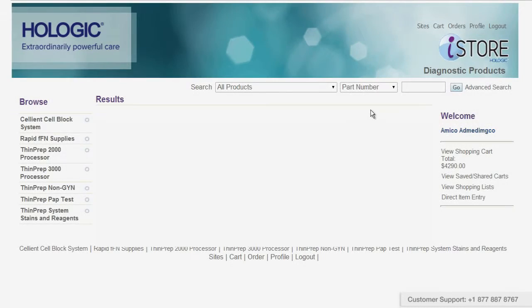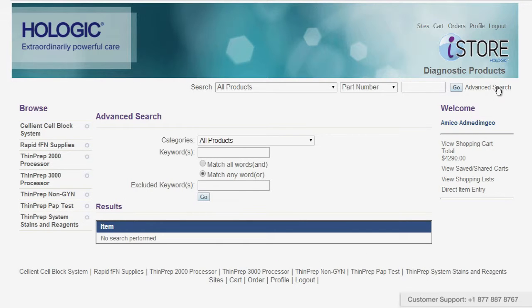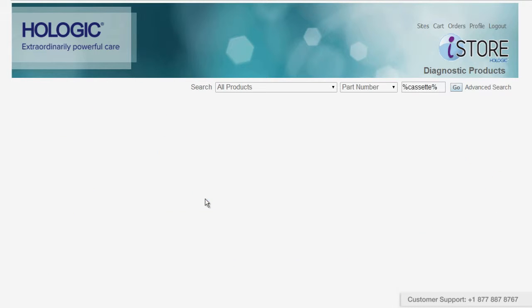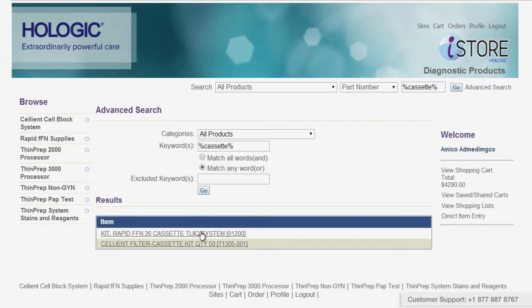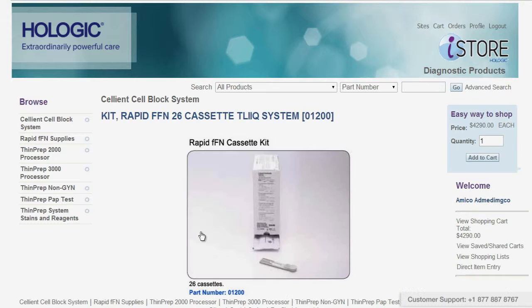To search by a keyword, click on the advanced search link, then enter your keyword in the search field. You can also use the percent sign wildcard search here. Click on the item link to go into the product description.